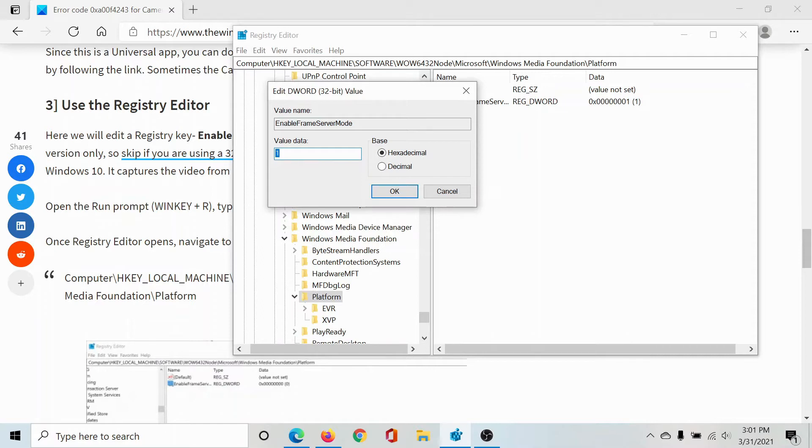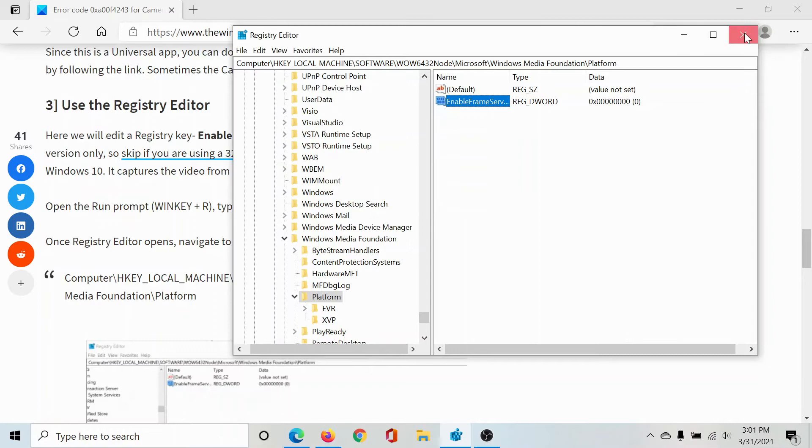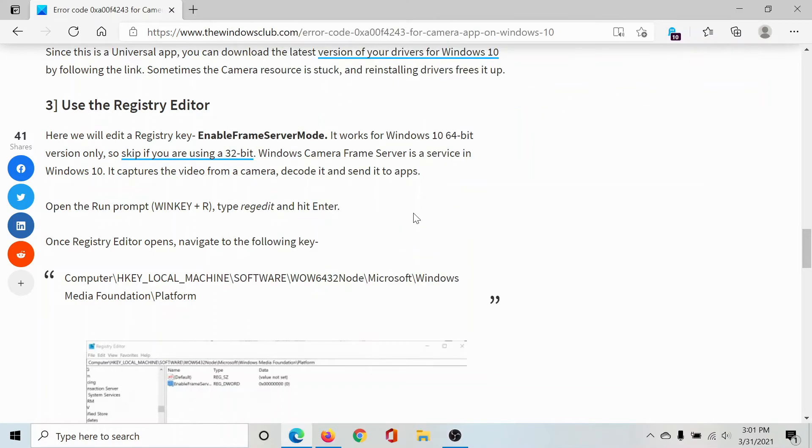But if it is set at anything else like one, change it to zero and click OK. This is very important, otherwise you will get the error in discussion.